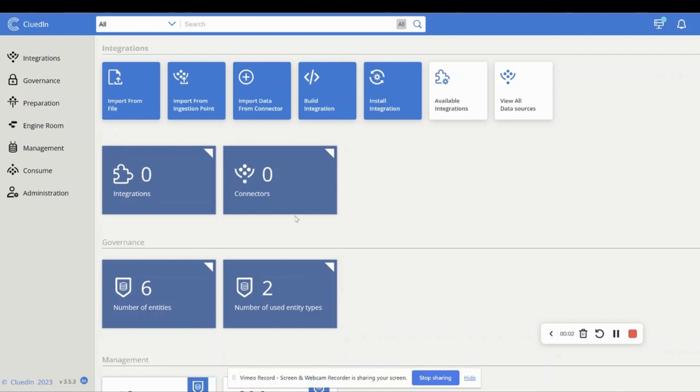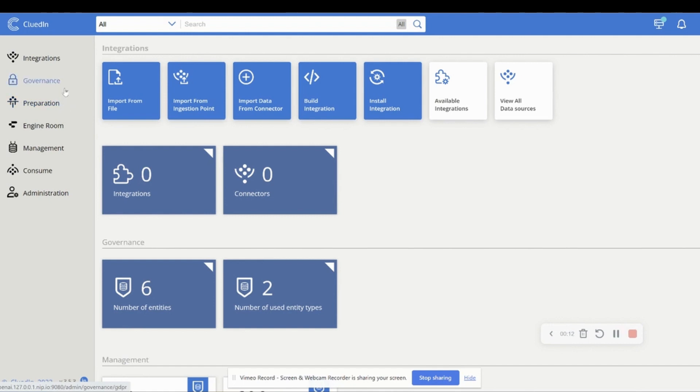Okay, this is a demonstration of some of the AI and machine learning integrations from Cluedin, how we can speed up a lot of the standardization, cleaning, enrichment, and many other pieces of the data supply chain.